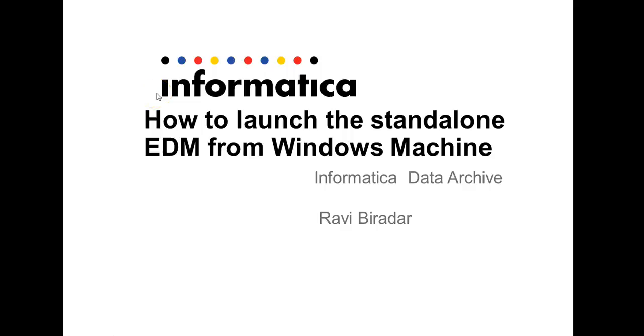Hi everyone, welcome to Informatica support videos. I'm Ravi Biradhar, technical support engineer from Informatica. In this video we will discuss how to launch a standalone EDM from Windows machine.